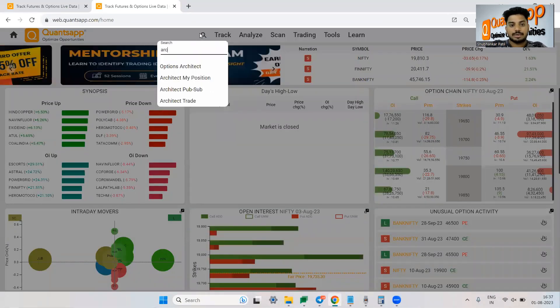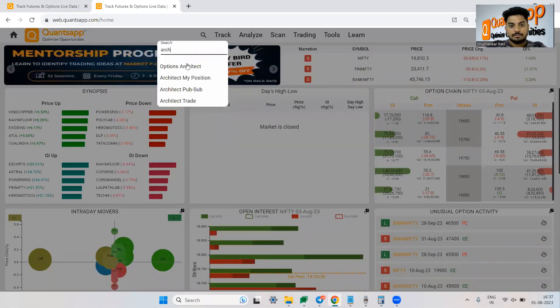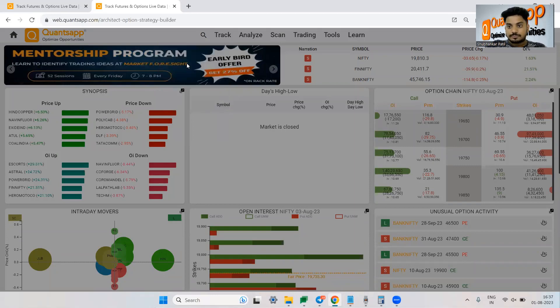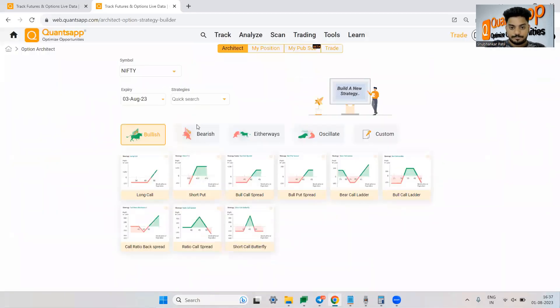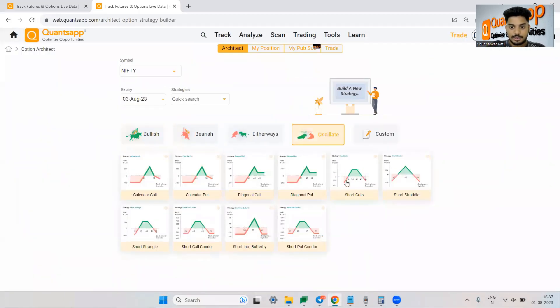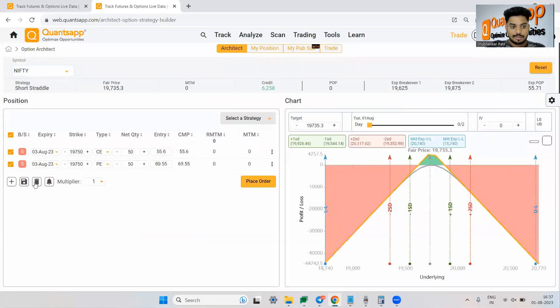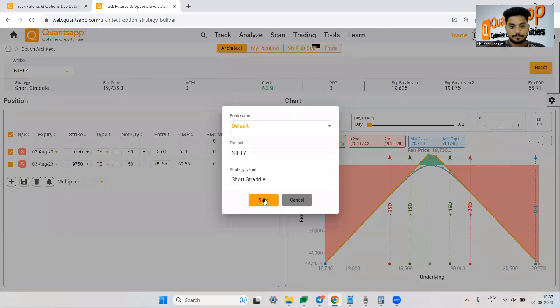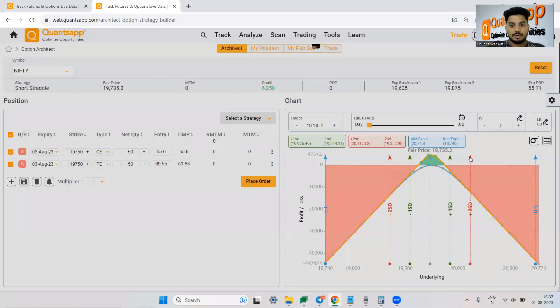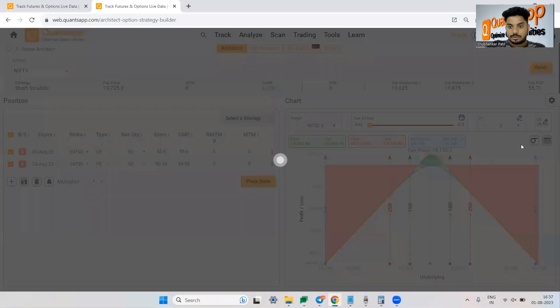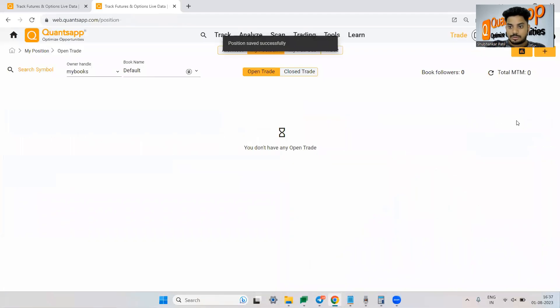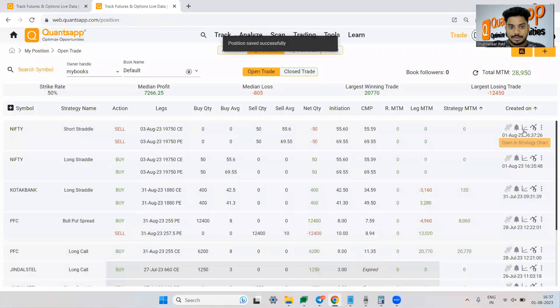So let me again go to architect and let me select oscillate and let me just select short straddle and save it. Save.